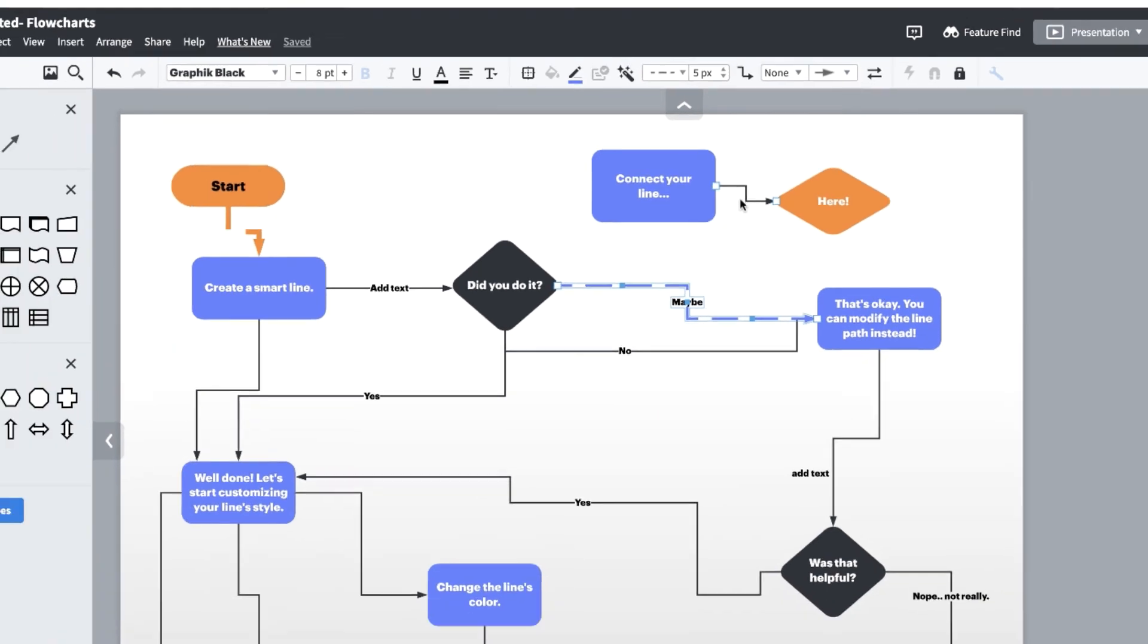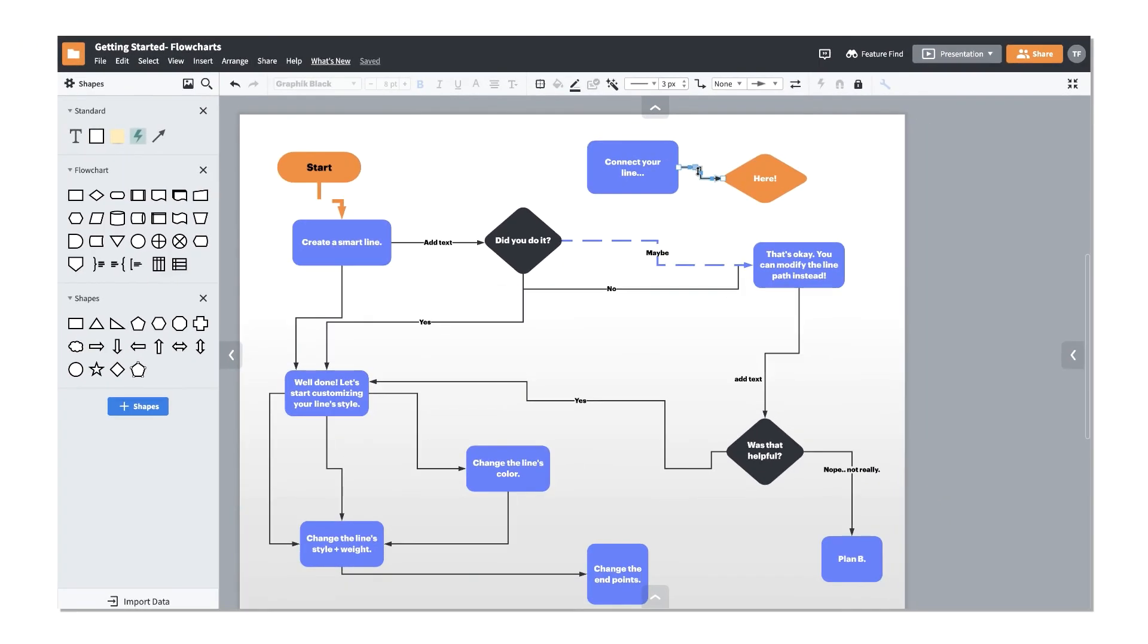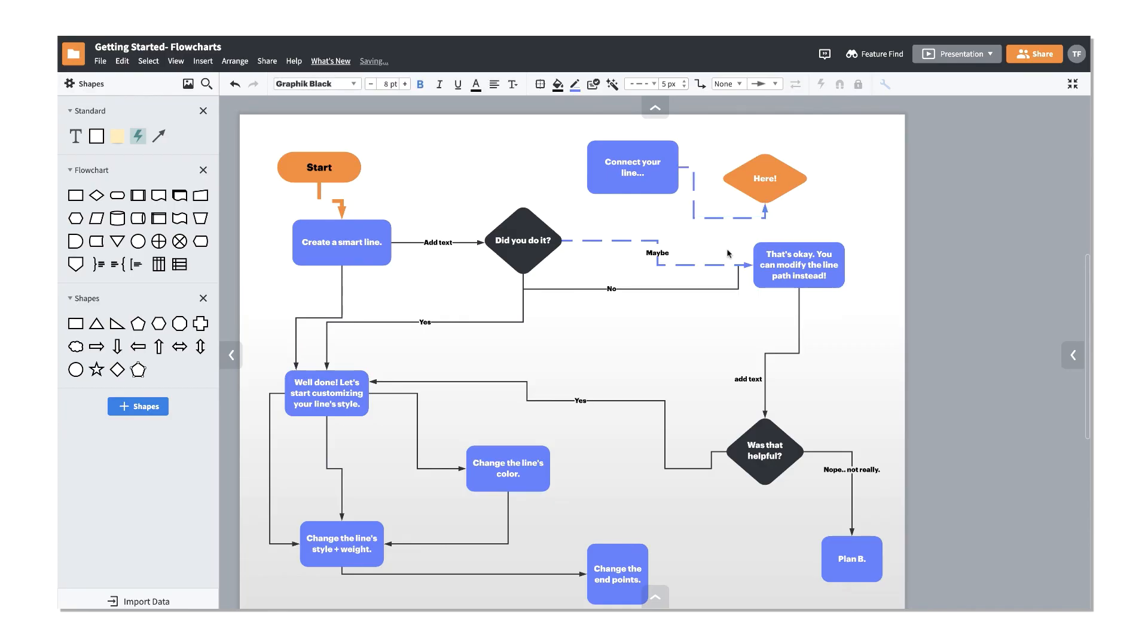Understanding how your lines behave and how to style them are easy ways to make your diagrams more functional and help clearly connect your ideas for others to follow.